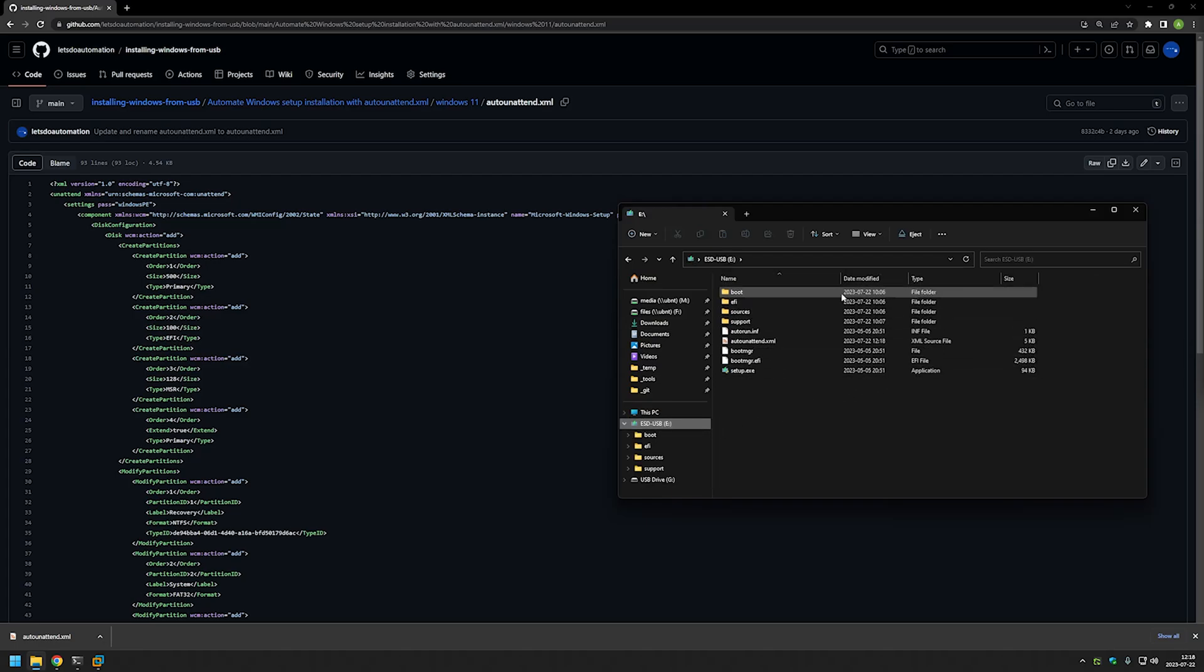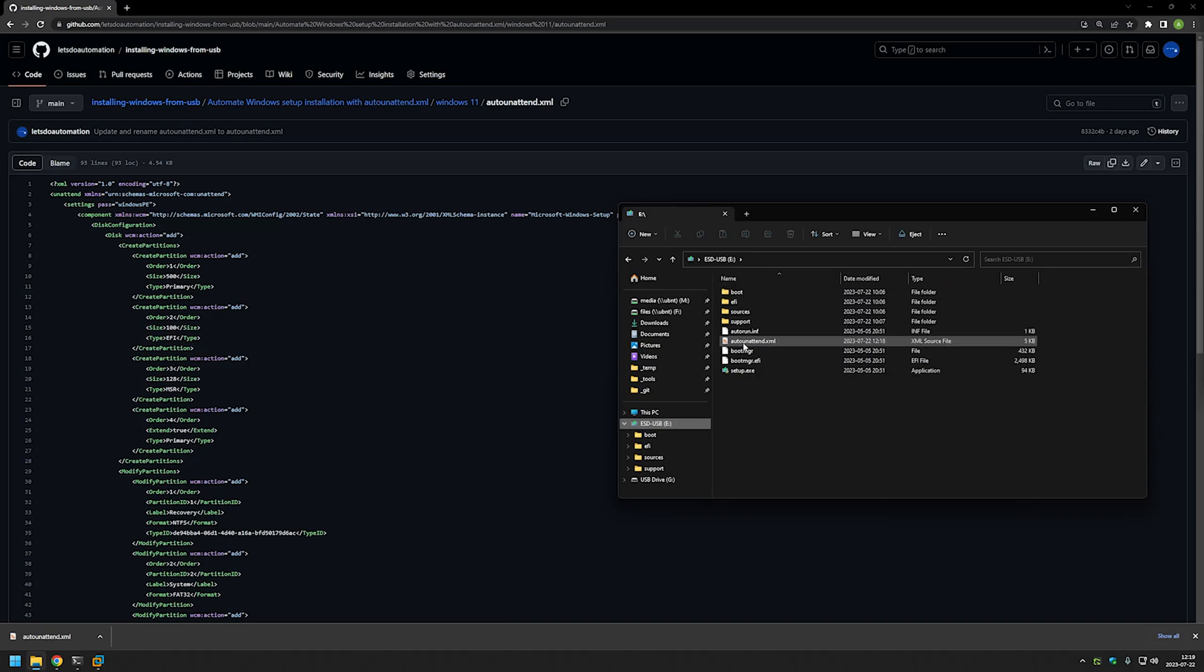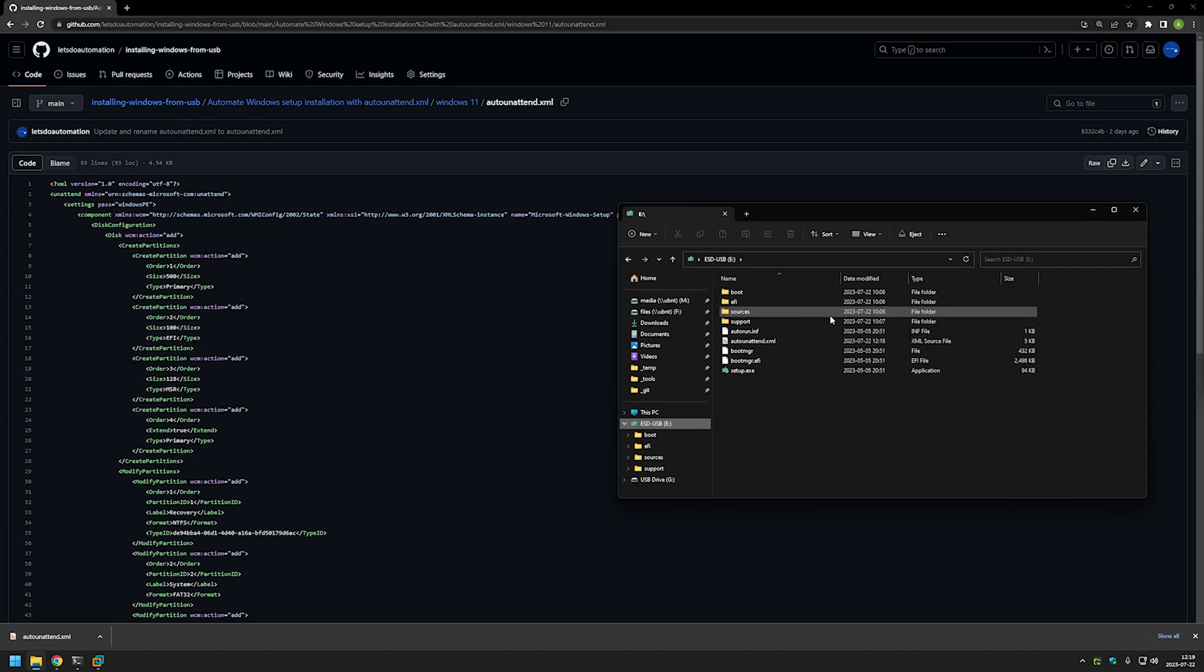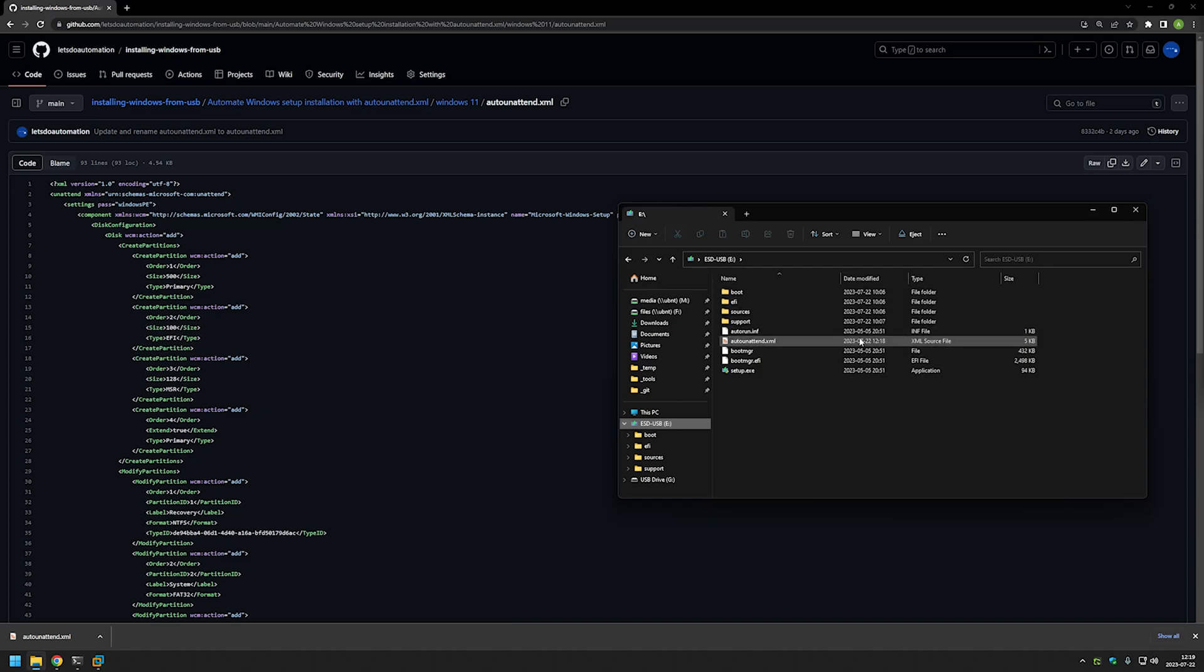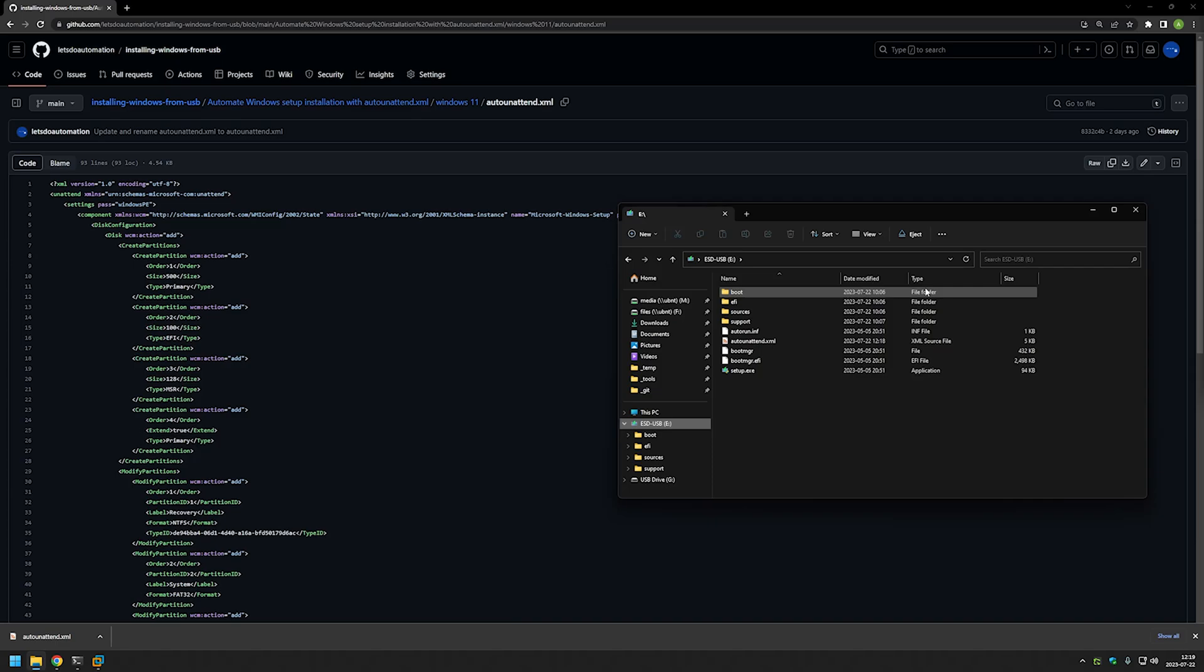From this moment this drive is kinda dangerous because if by accident you would restart your computer and the USB would be plugged into it, it might start the Windows installation automatically and you would be a very unhappy viewer with freshly installed Windows.